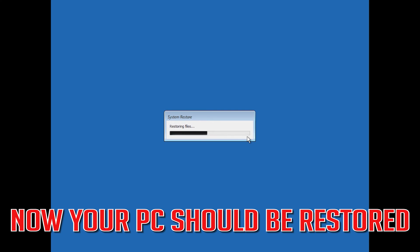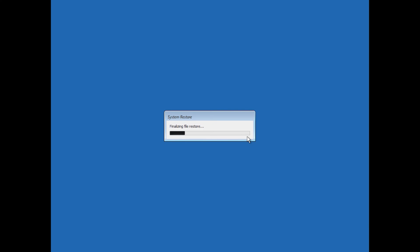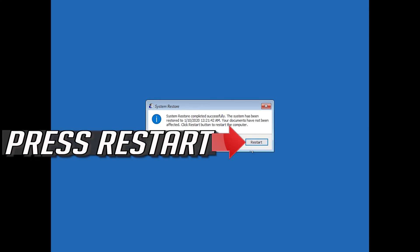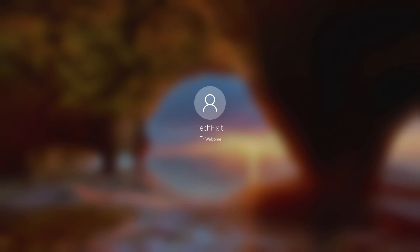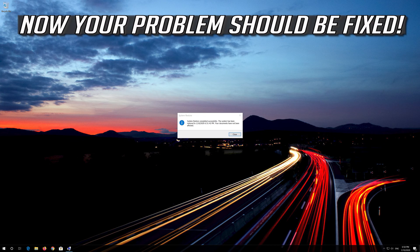Now wait for your PC to be restored. Now your PC should be restored. Press Restart.